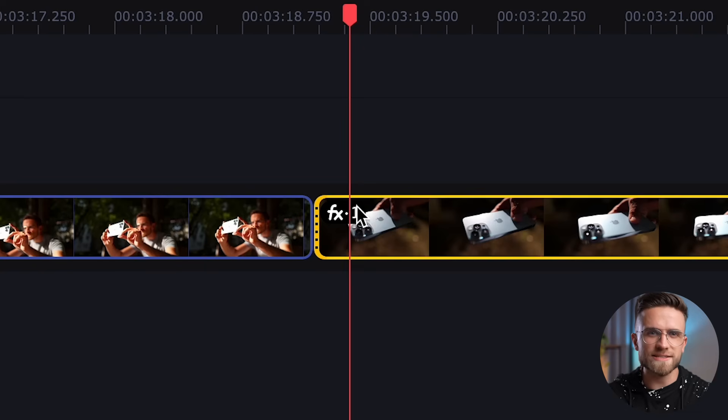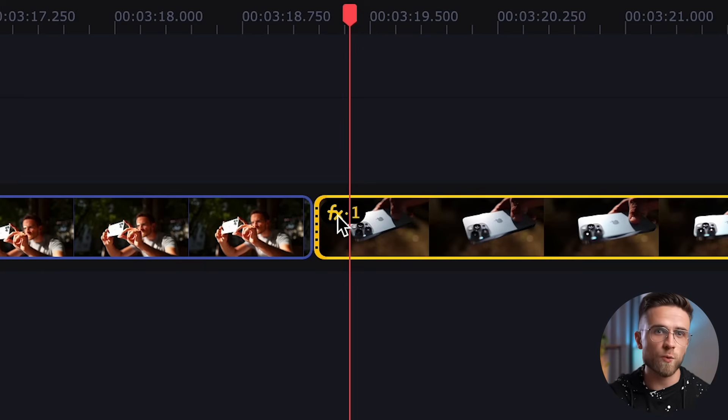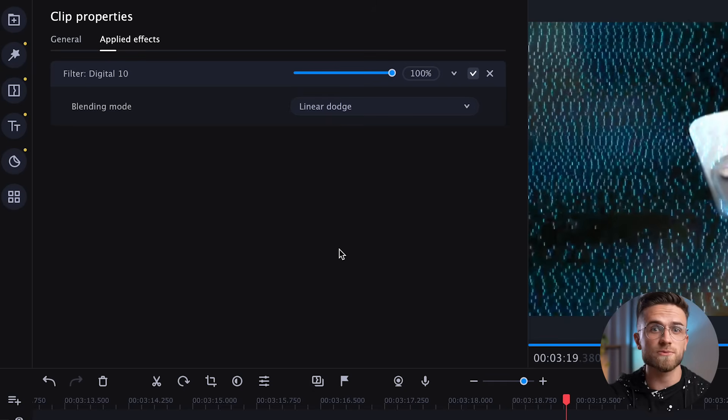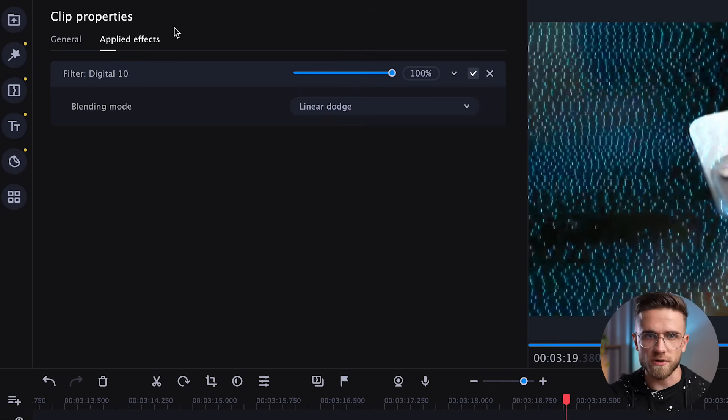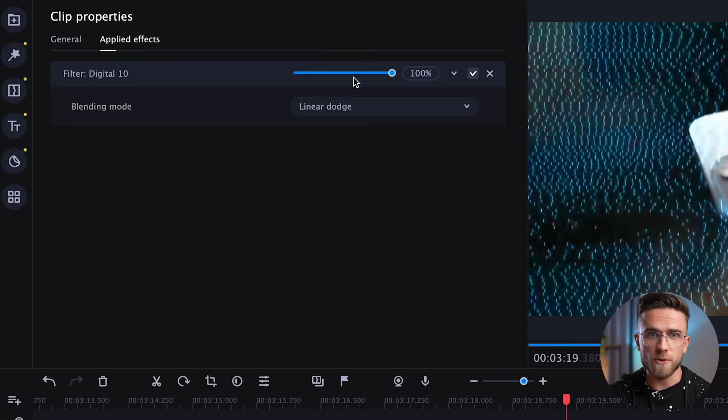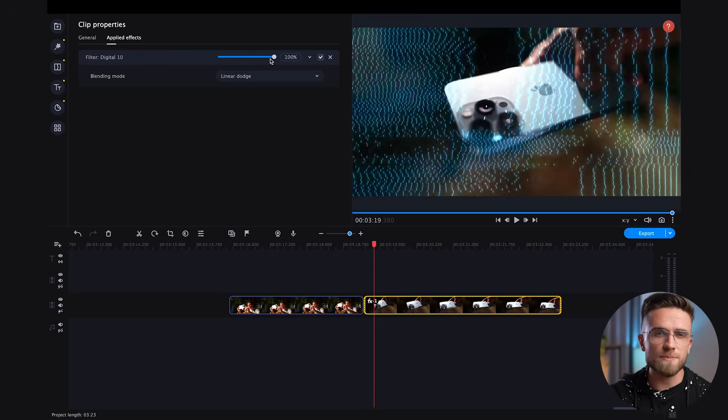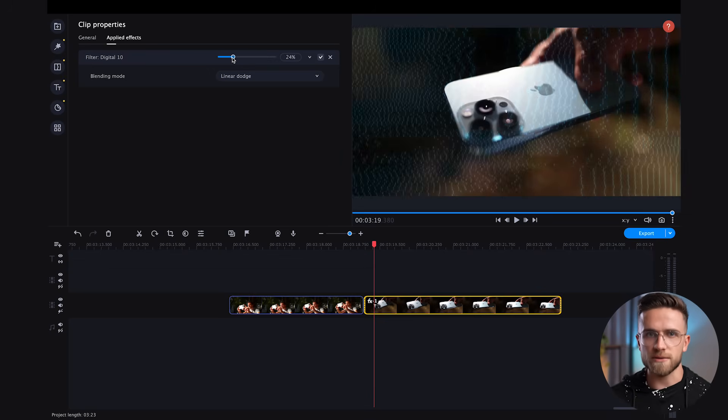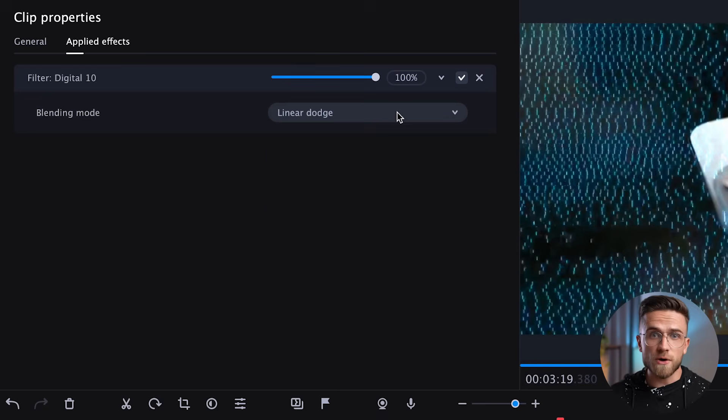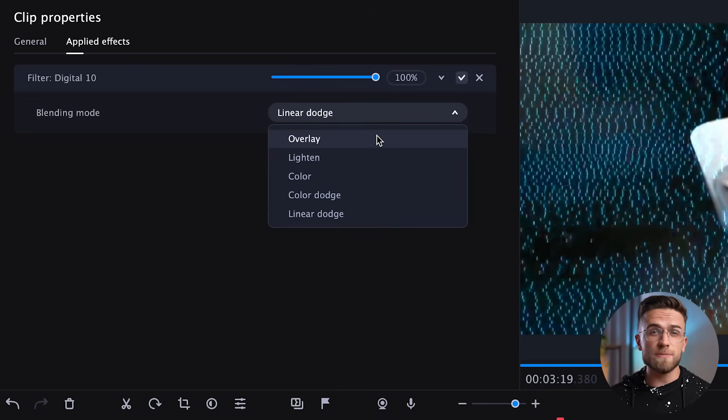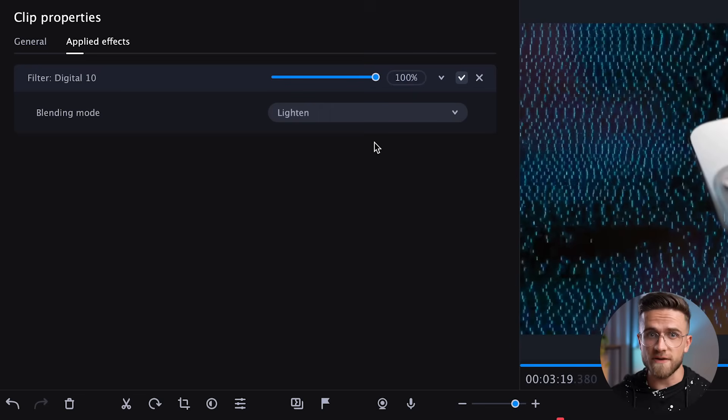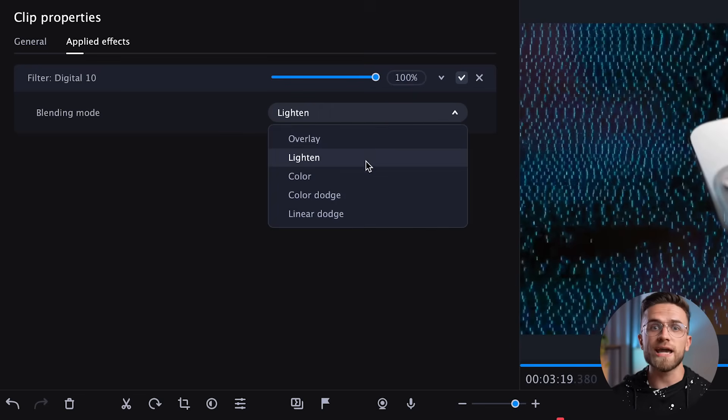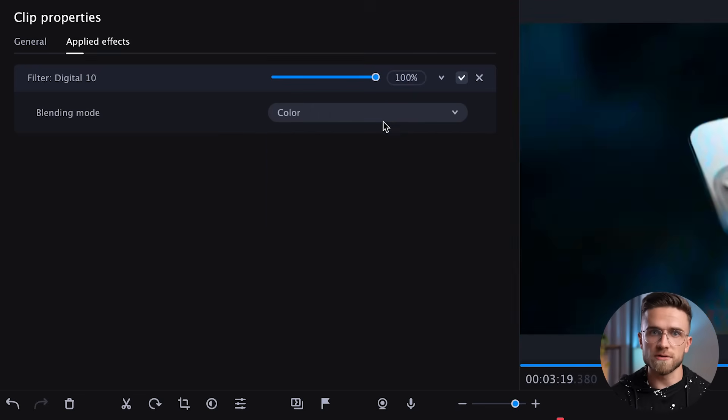Click on this little effects icon and the properties of the clip with the applied effects will open, we have only one so far. And here, which few people notice, there is an option to change the intensity of the effect and the blending mode. Blending modes is a very powerful tool that can greatly affect the way a particular effect looks.